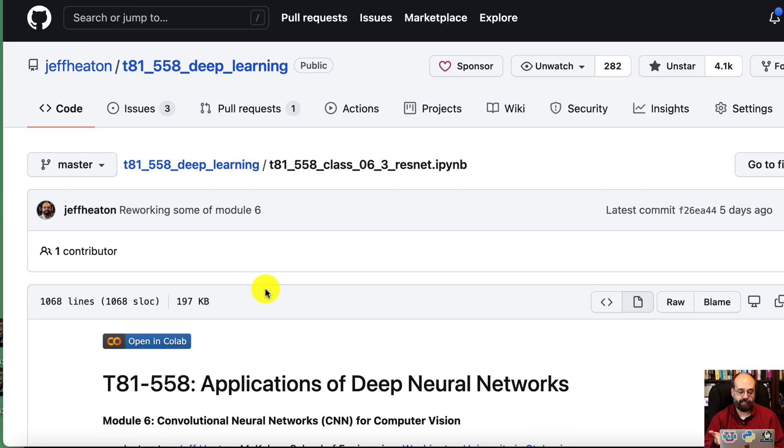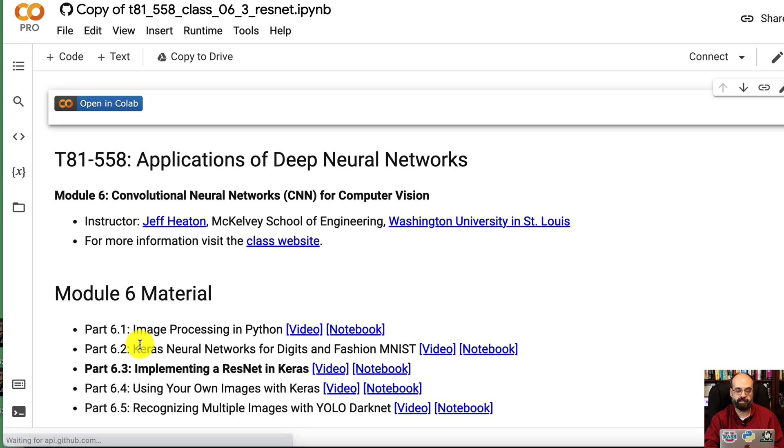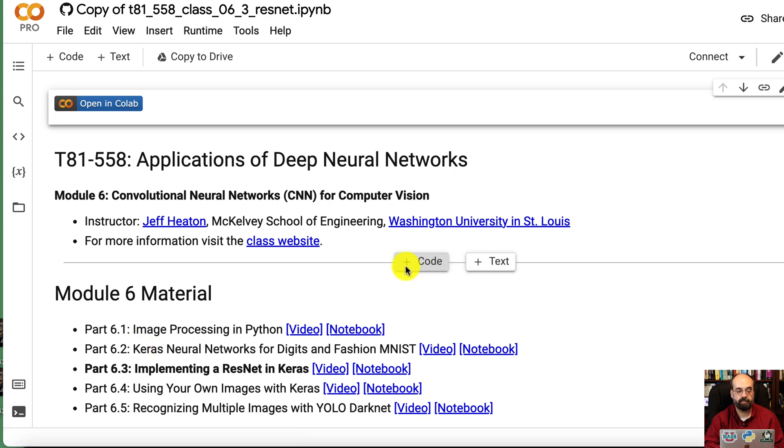All right, this is the course material. This is in GitHub. There's a link in the description. Let me go ahead and open this in Colab so that everything displays a little better than GitHub is capable of.